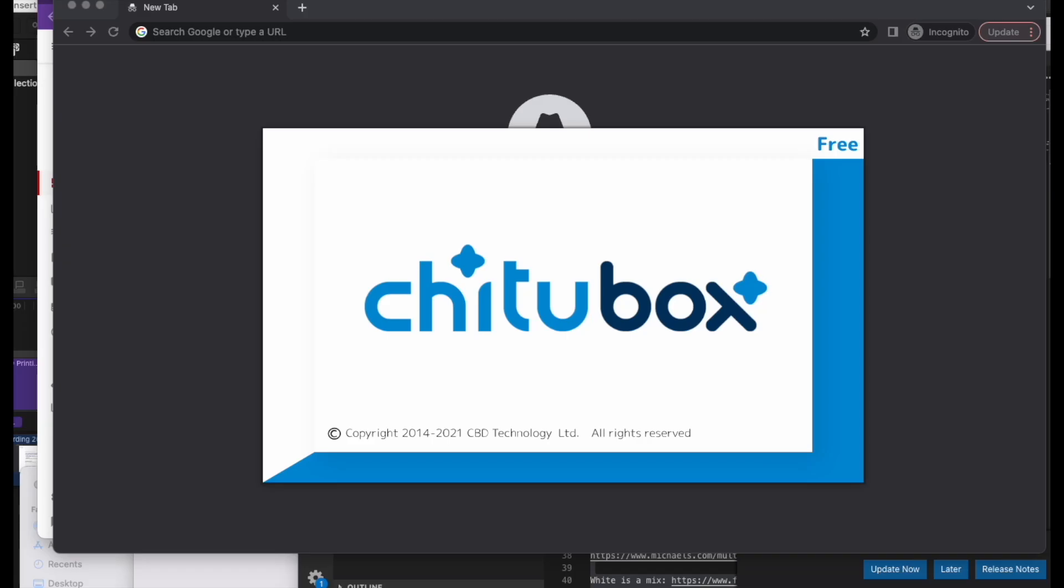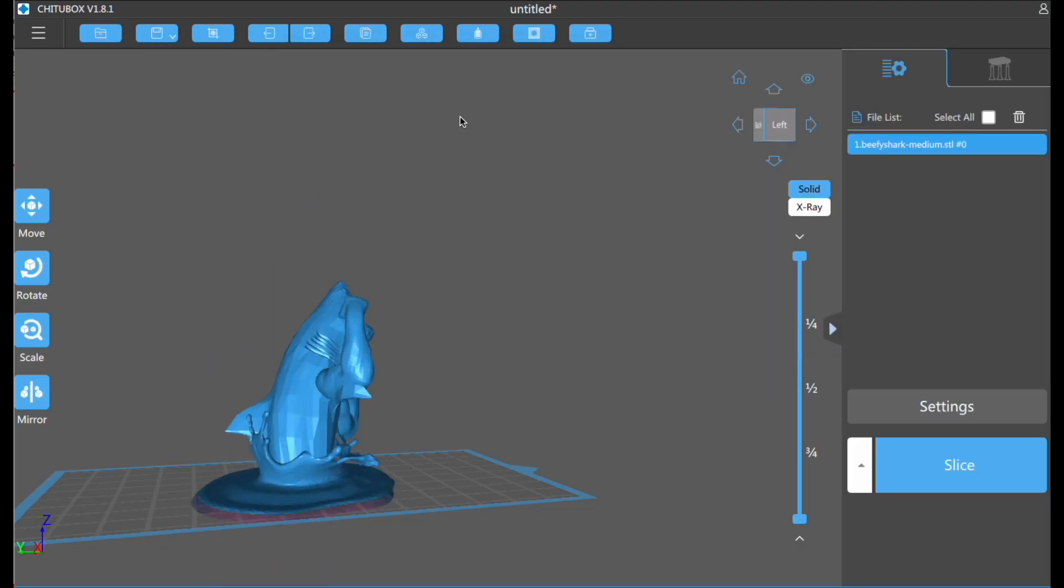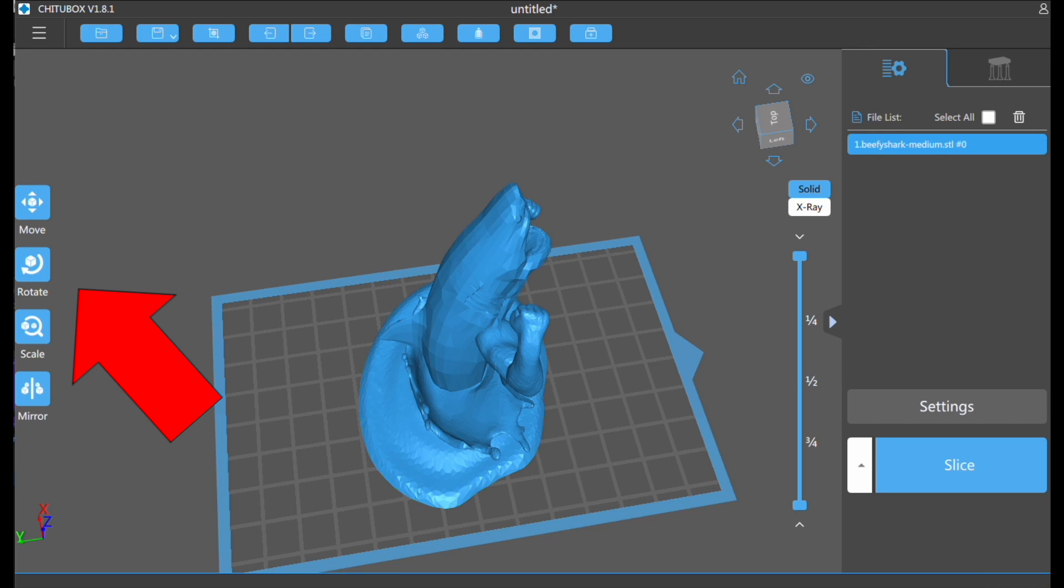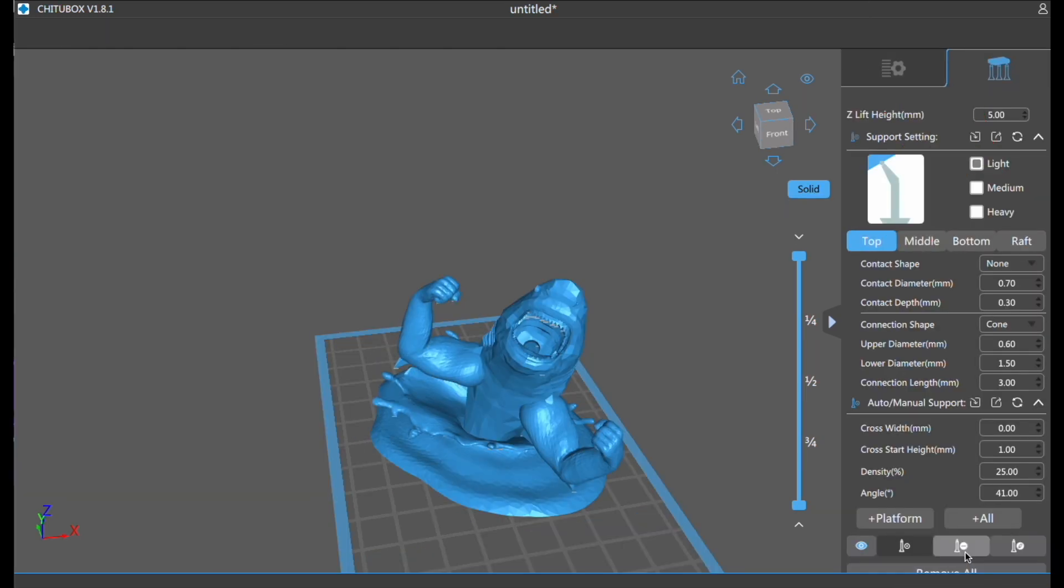Once you got ChituBox installed, open it up and then load the file. Once you load in the file, the next thing you're going to do is position it and then go into supports.